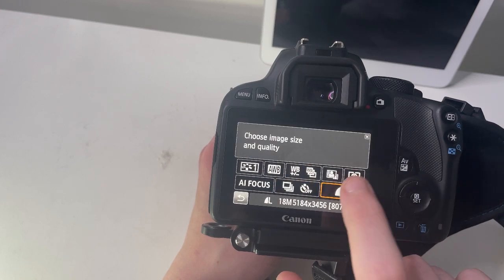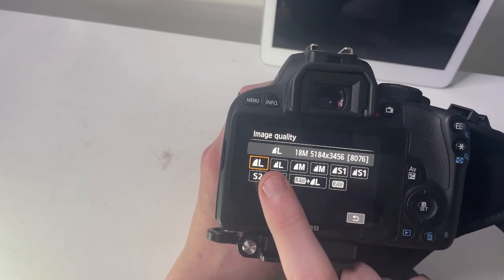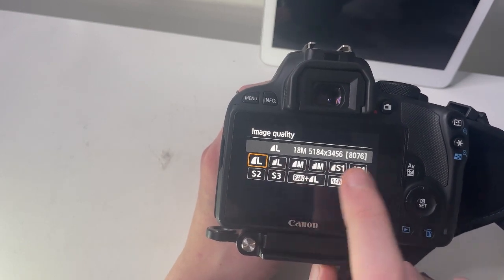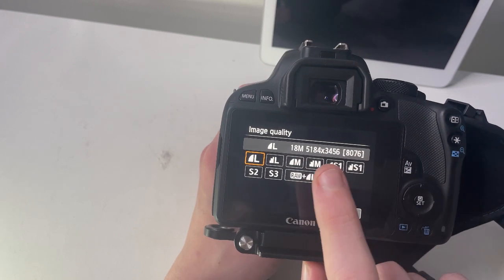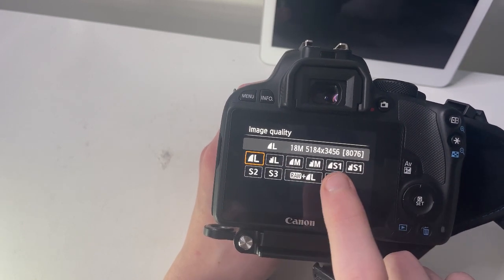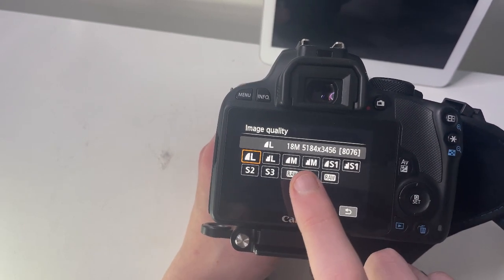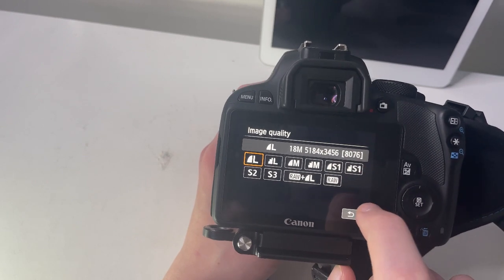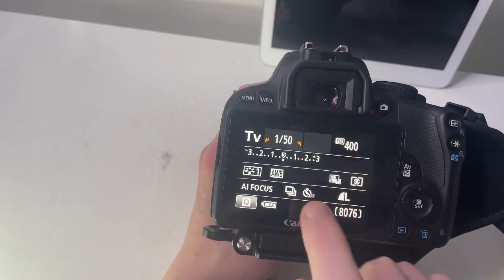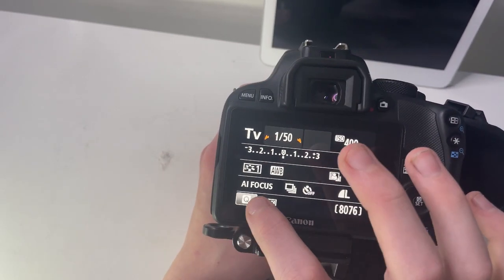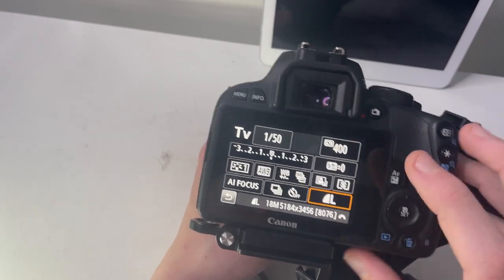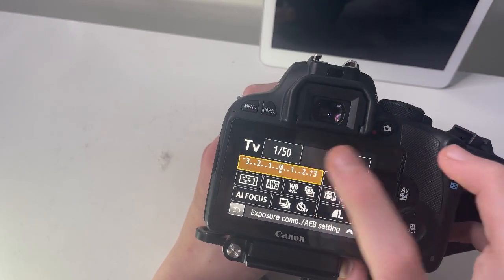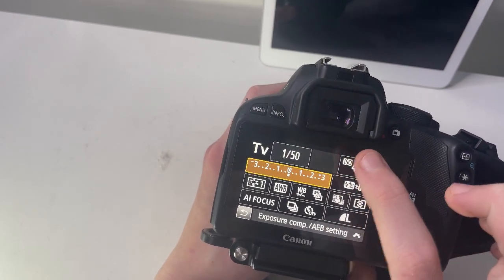I'm shooting in JPEG at the minute, so you've got JPEG options all the way down—medium, small—and also raw formats. You've got your exposure control as well.